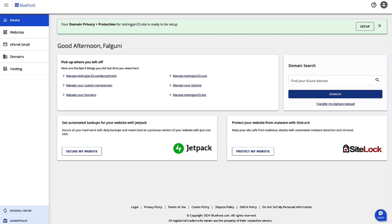Hi, I'm Falguni, and I'm the Product Manager for Shared Hosting at Bluehost. Today, we are going to walk through the steps to manage your account's disk usage.